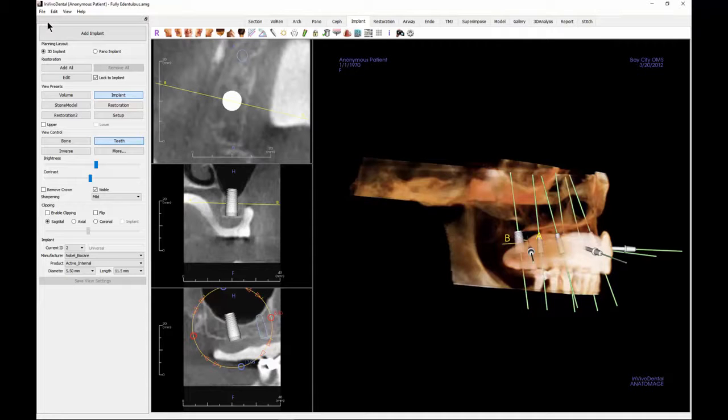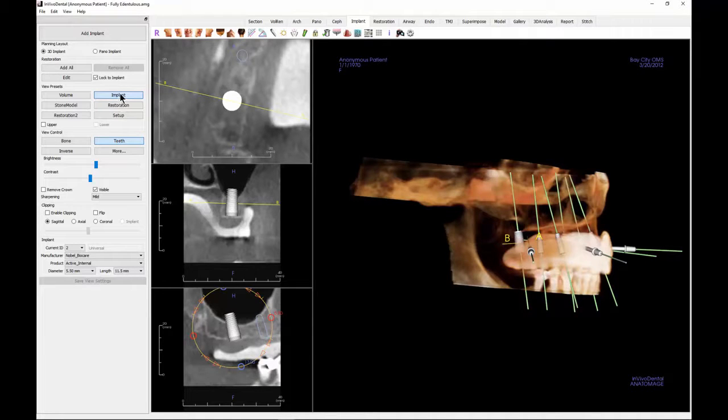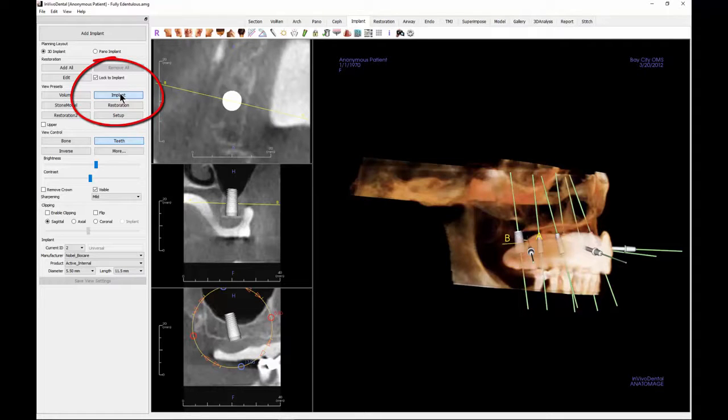After you place a virtual implant requiring augmentation, you should see the cross section screens. If not, click on the implant in the 3D rendering window to open the screens.